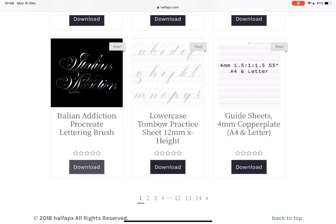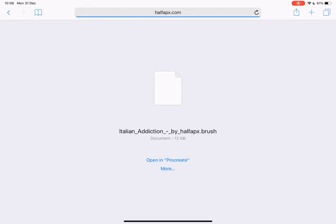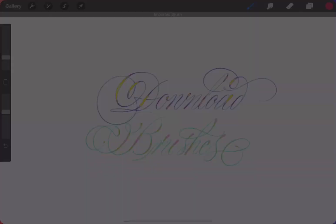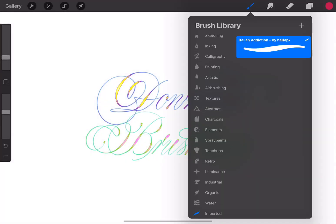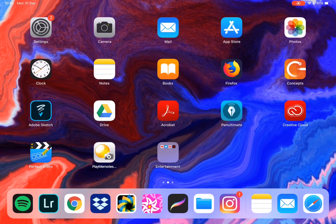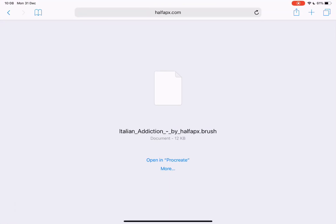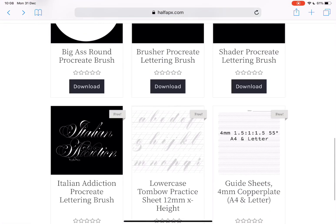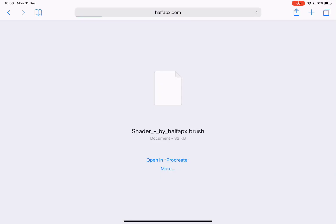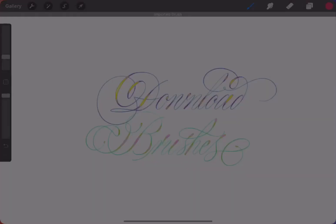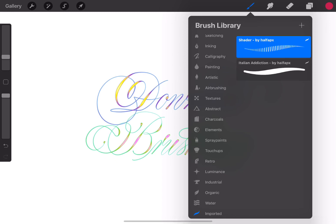I tap the download button and then this window will show up and you can tap 'Open in Procreate.' What will happen is Procreate will automatically create a new folder for imported brushes and the brush will show up there. If you already have an imported brushes folder, it will just download in there like that.